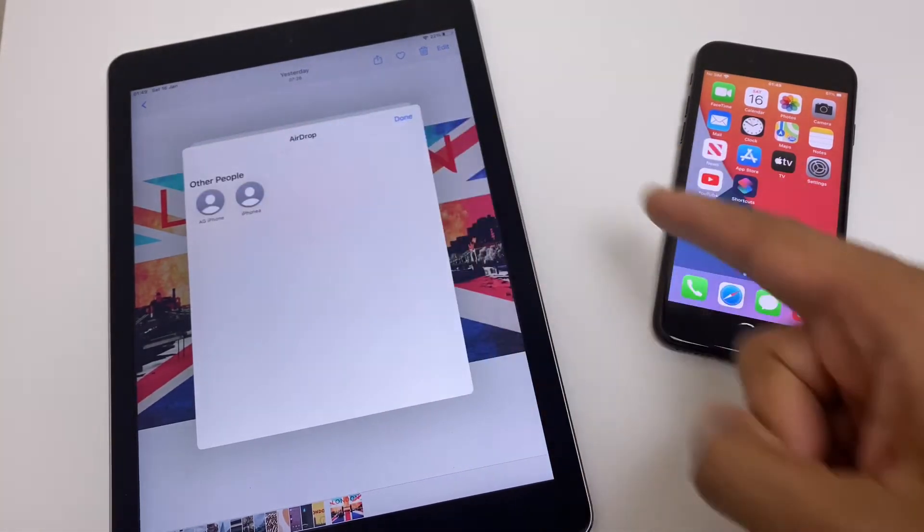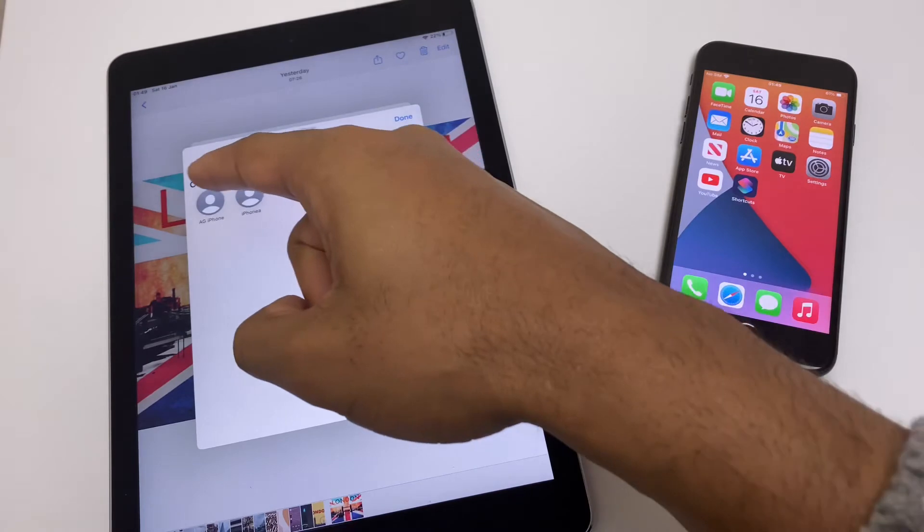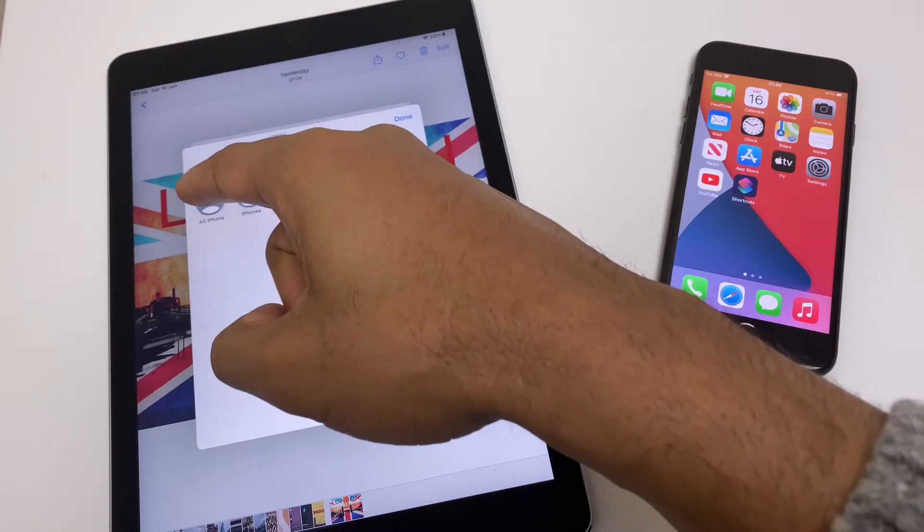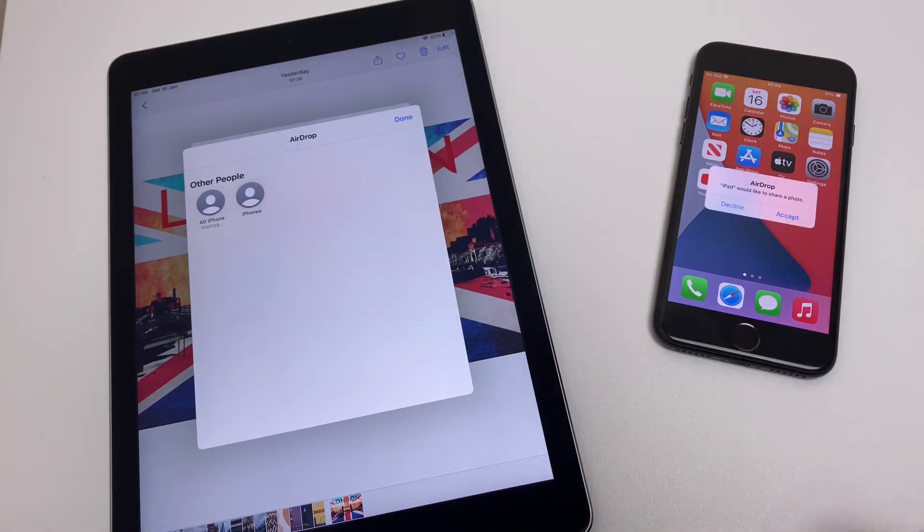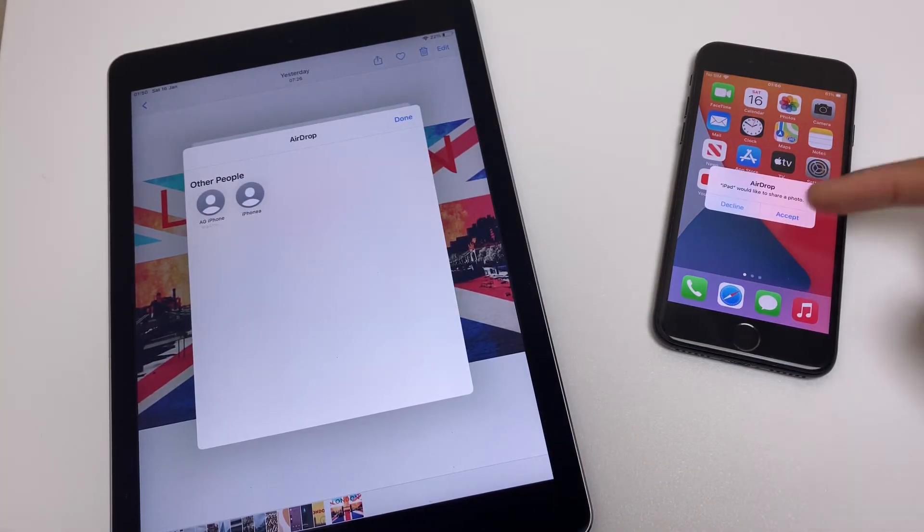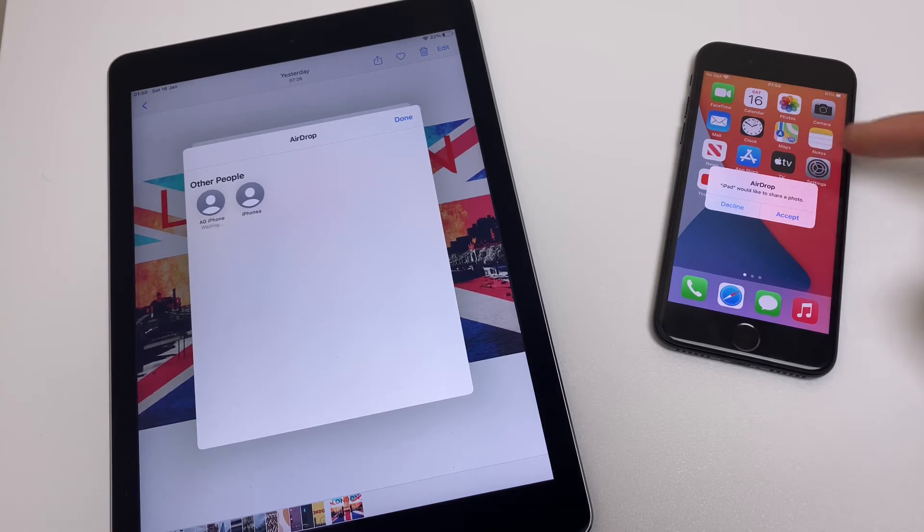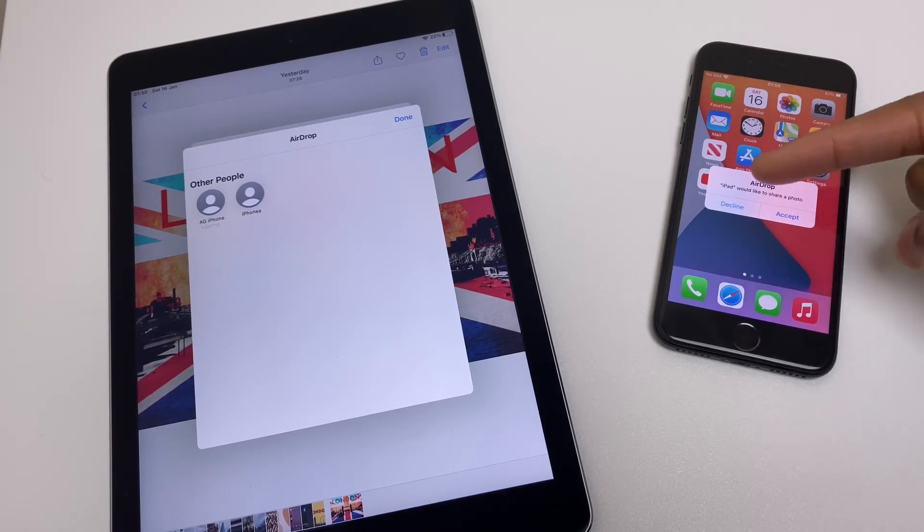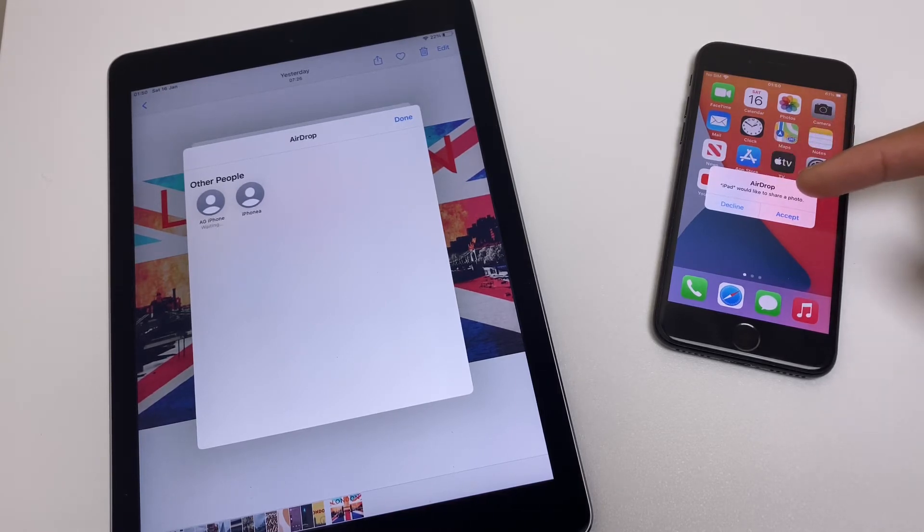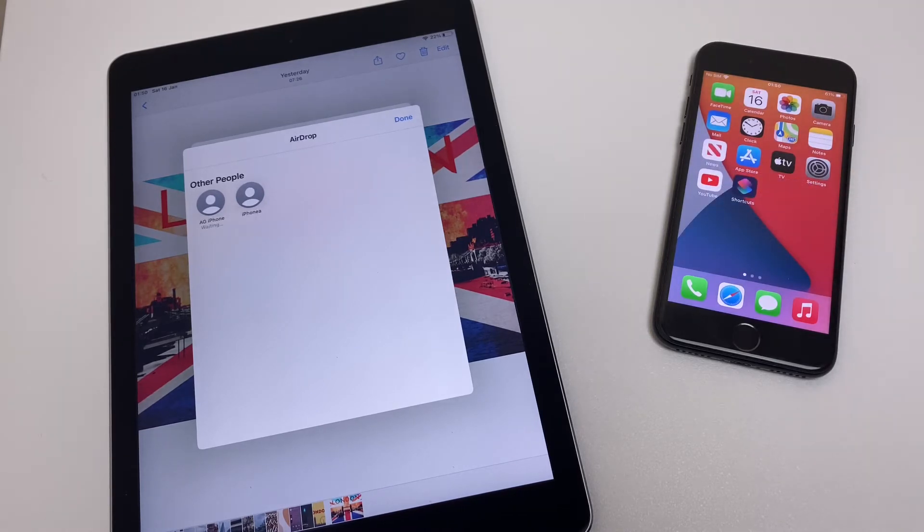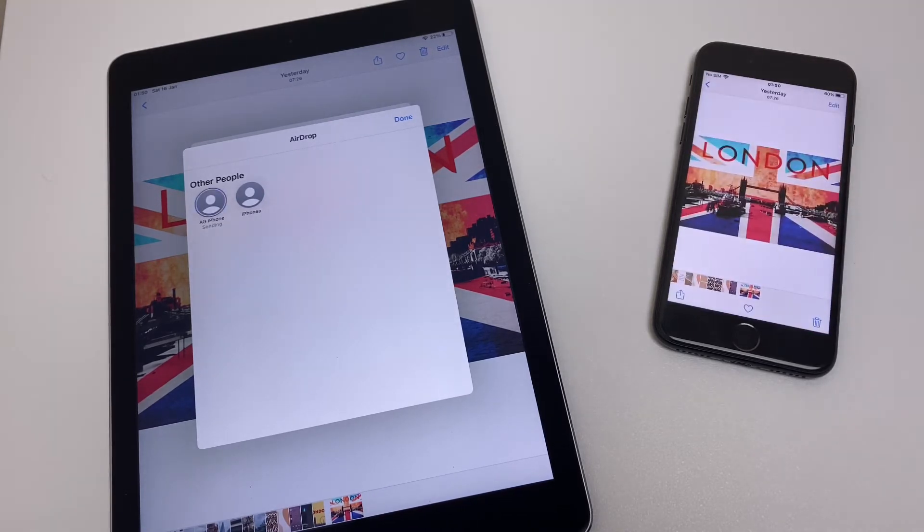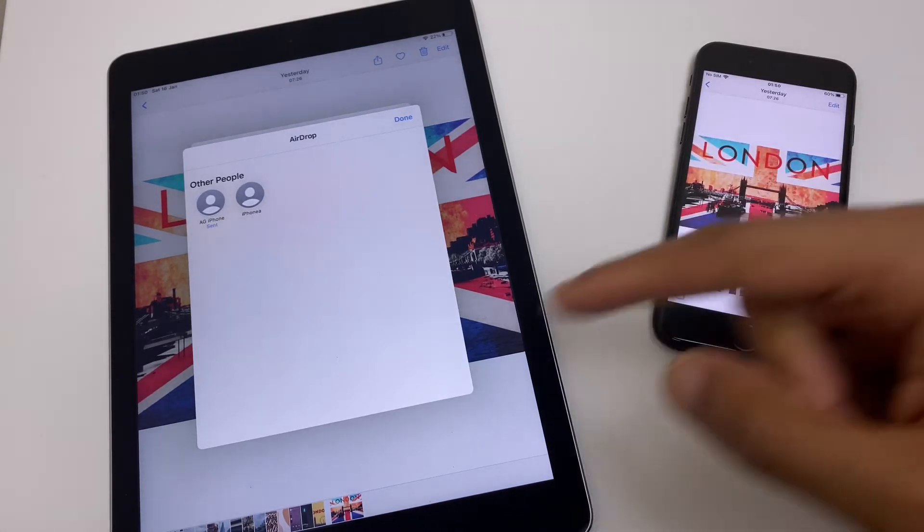I know that this device here is called AG iPhone. I'll select that and if we look at the iPhone here we get a message. It just wants to make sure you want to receive this. It says iPad would like to share photo. You can decline. In this case I'm going to accept and here is the photo.